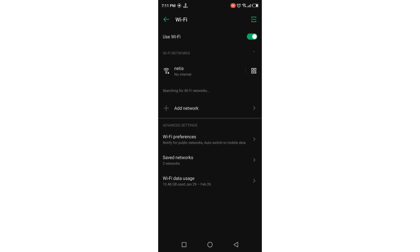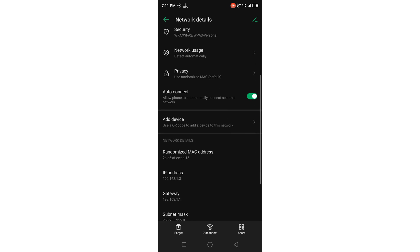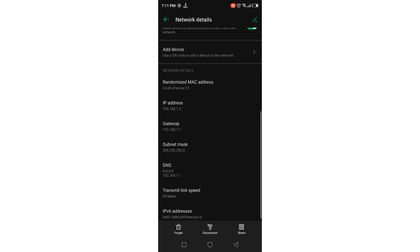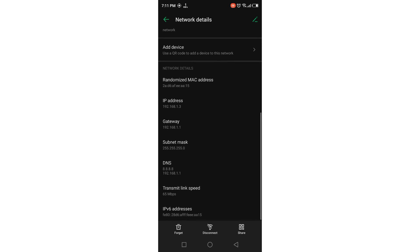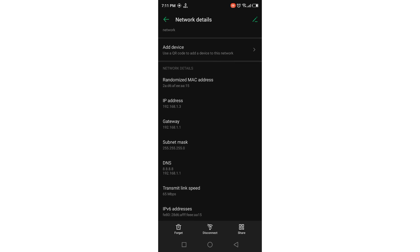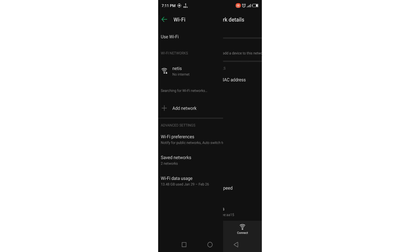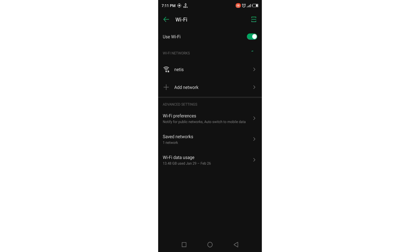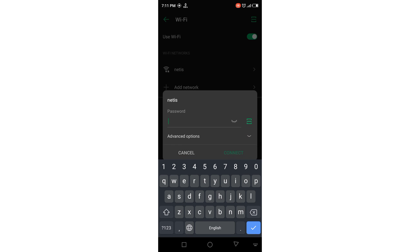Now I am going to forget the network and reconnect. Done — and now you can see that my MAC address has changed. The last digits are now 15. If I forget the network again and reconnect, just wait a second.